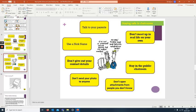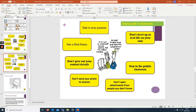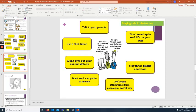This one's really for social media. I know it says chat rooms, which these are social media. Use a nickname, talk to your parents if there's anything suspicious. Don't meet with anyone in real life on your own. Don't meet with anyone, particularly at all, off the internet. Don't send photos to anyone, open attachments from people you don't know, don't give out contact details.